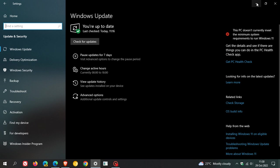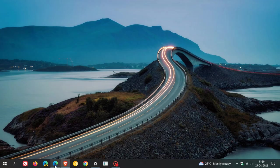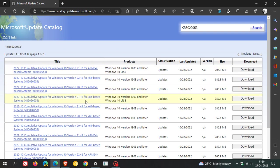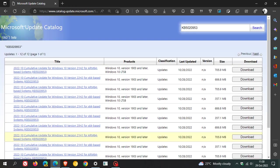They are only making this out-of-band update, which they normally do with these emergency updates, available through the Microsoft Update catalog. I will leave a link in the description to this page where you can download and install the out-of-band update manually. You just find your version of Windows 10 and click on download.